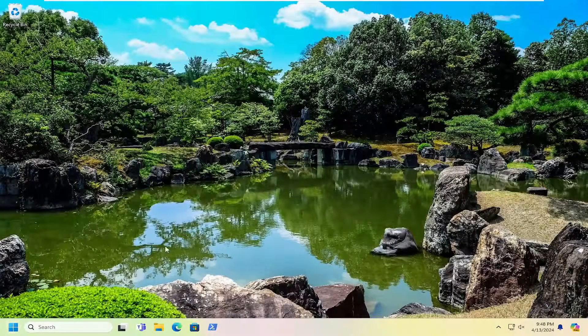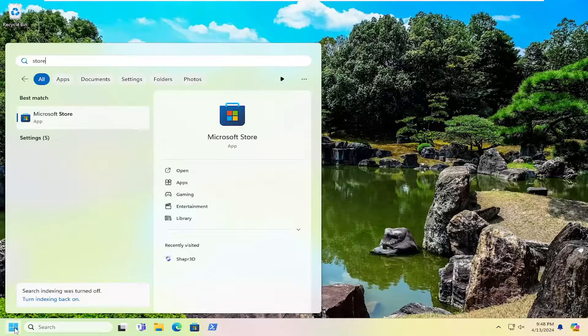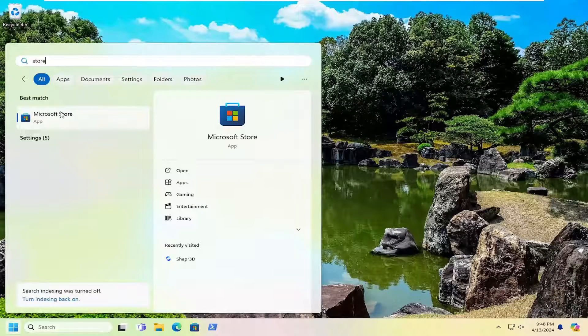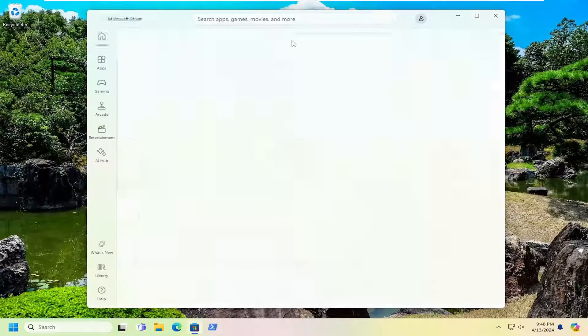Now that we're back in Windows, open up the search menu and search for store. Best results should come back on Microsoft Store. Go ahead and open that up.